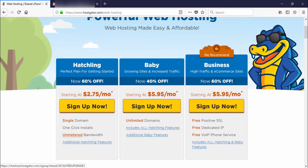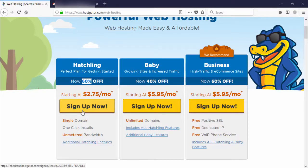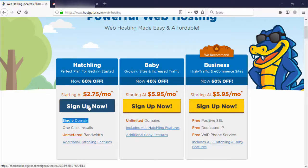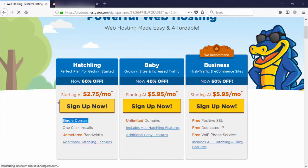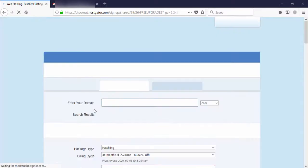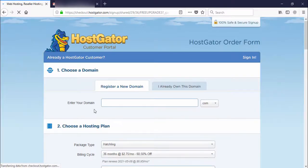In my case, I will choose the first package — it is also 60% off because I will create a single website. I click 'Sign Up.' After clicking sign up, you will be redirected to another page.